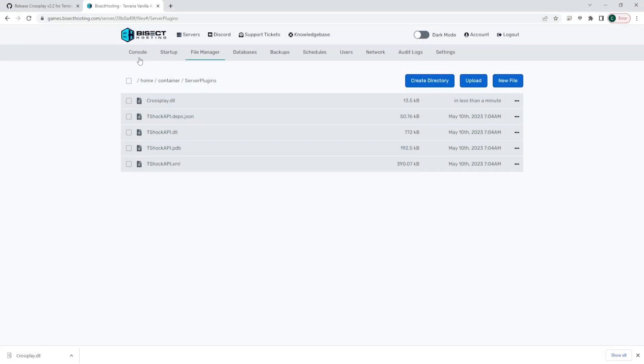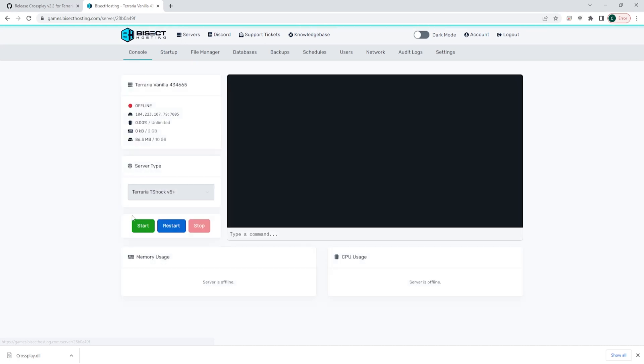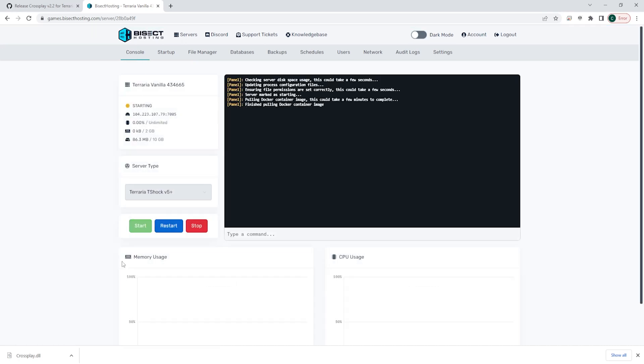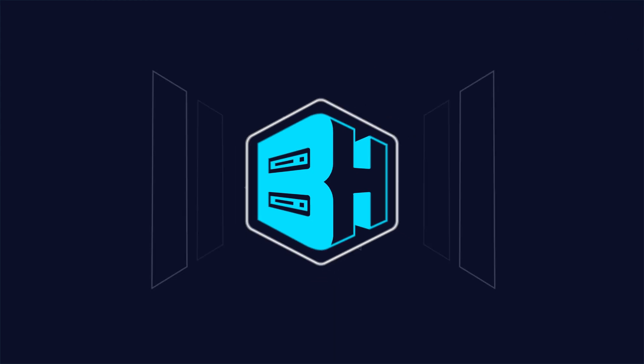Once that is uploaded, we can go back to the console, start the server, and we can now have PC and mobile editions connect to the same game through your Terraria server.